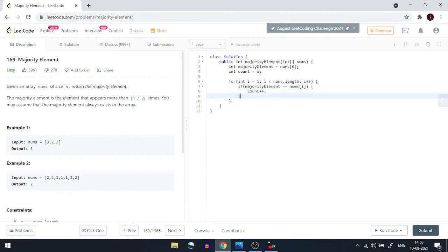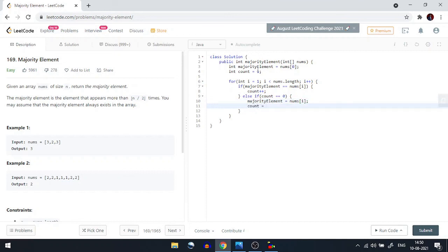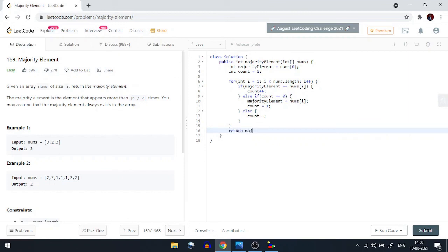Inside the loop: first condition — if majority element equals nums[i], do count++. Second condition — if count equals zero, set majority element to nums[i] and set count to 1. The last else condition does count--. At the end, we return the majority element.